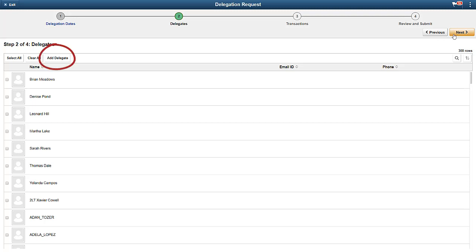On this page, you can select one or more delegates. If the delegates list does not include the person you want to delegate to, you can add a delegate. You'll see the Add Delegate button in HCM when the All Persons checkbox is enabled in the installation settings.